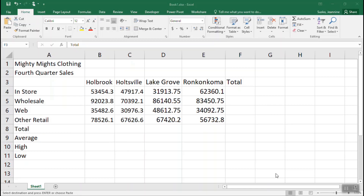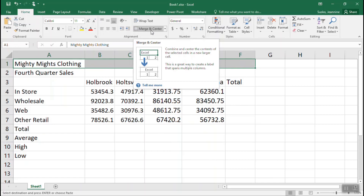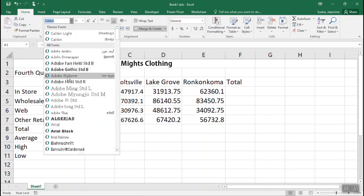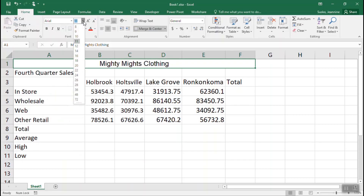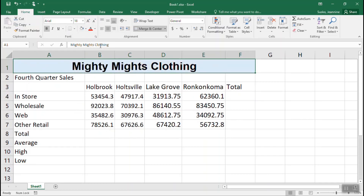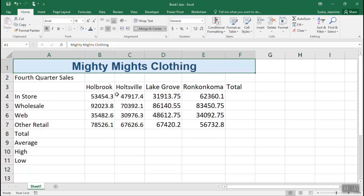Our next step is formatting. Let's start by making the spreadsheet title, Mighty Might's Clothing, more pronounced and centered across our columns. We'll click and drag to highlight the title and the cells we want to center it across, and use the Merge and Center icon on the Home tab of the ribbon. Sticking with the title, let's change the font and the font size, make it bold, fill in the background color, and change the font color. We can then quickly copy those formats to the subtitle by clicking the Format Painter icon and clicking the subtitle in cell A2.